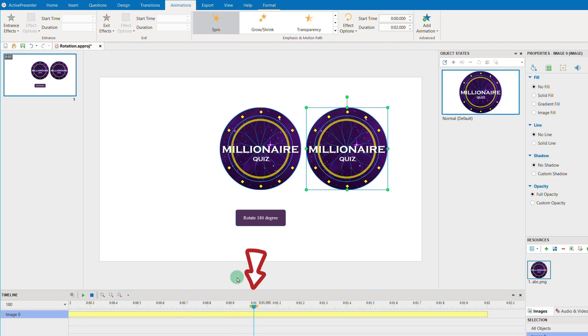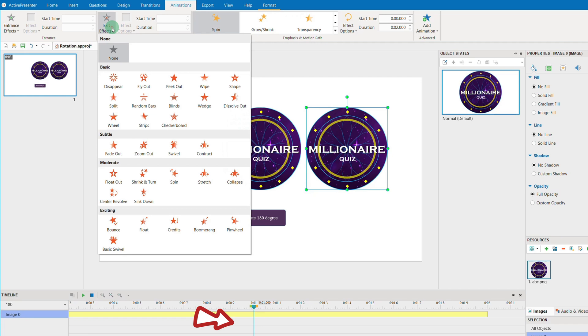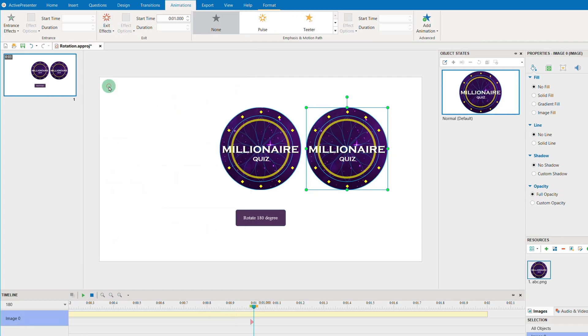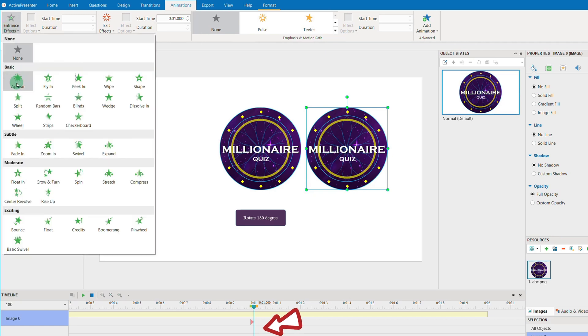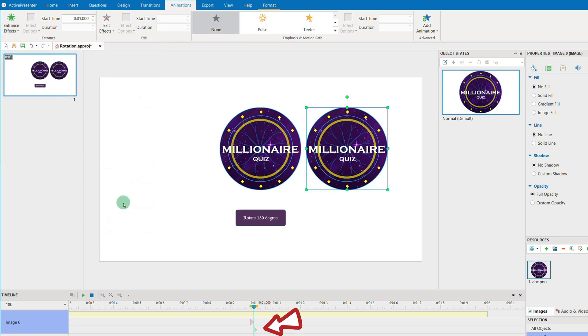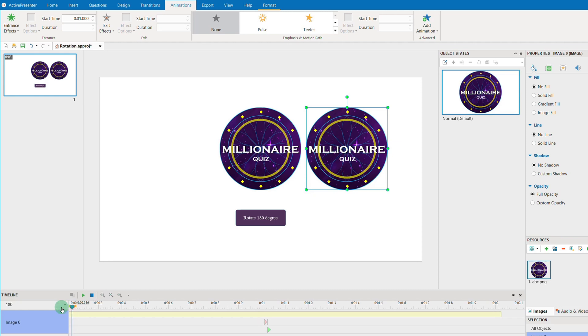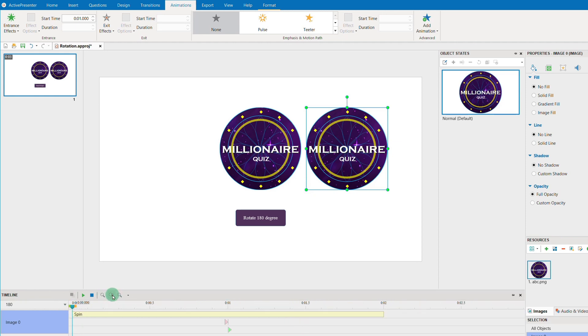Then, we will add the exit and entrance animation effects to the object. The object here is Image 0. And when previewing, you will see the rotation is 180 degree only.